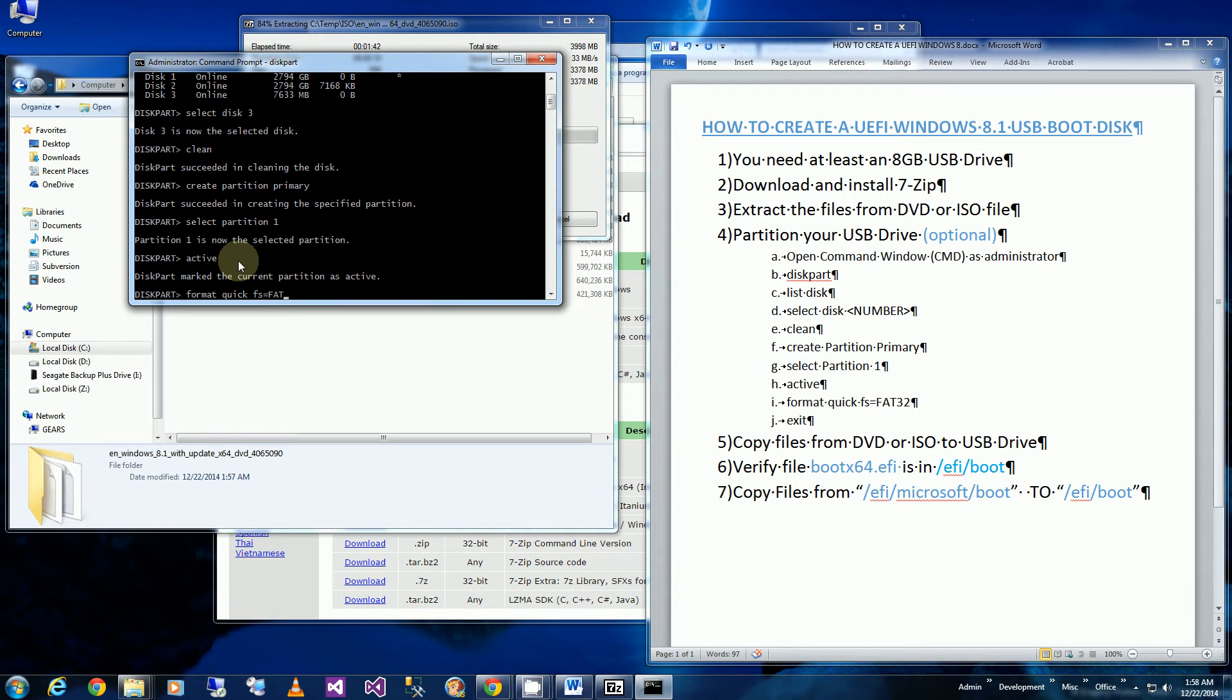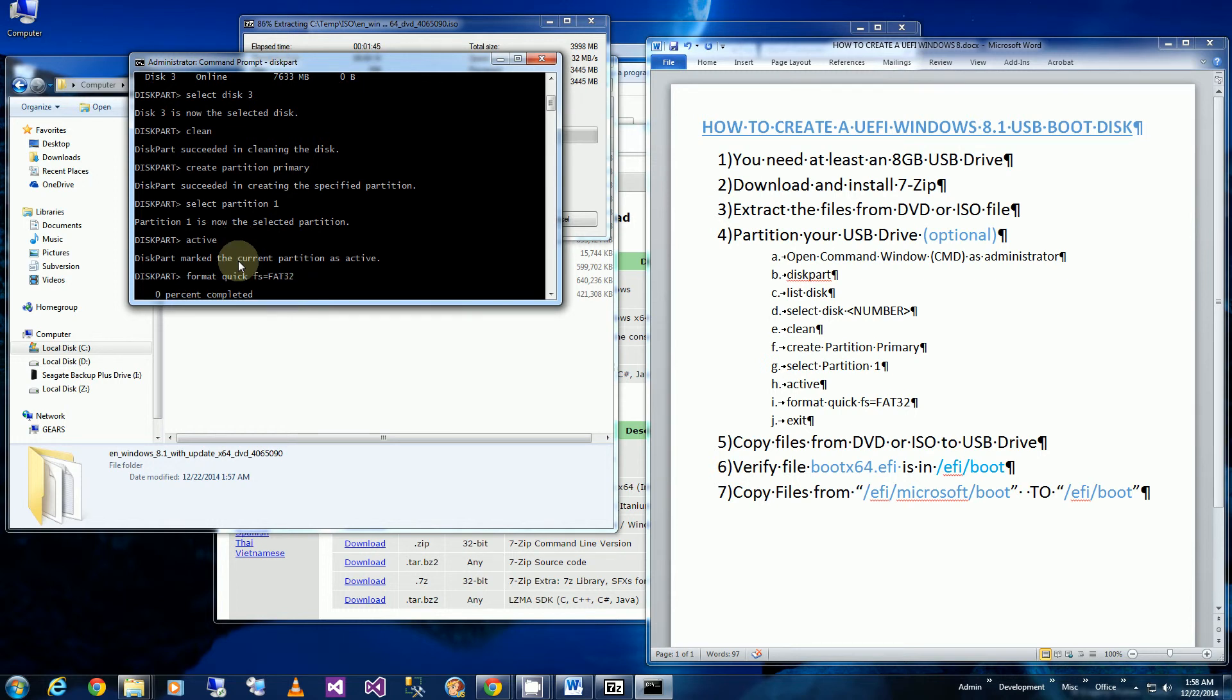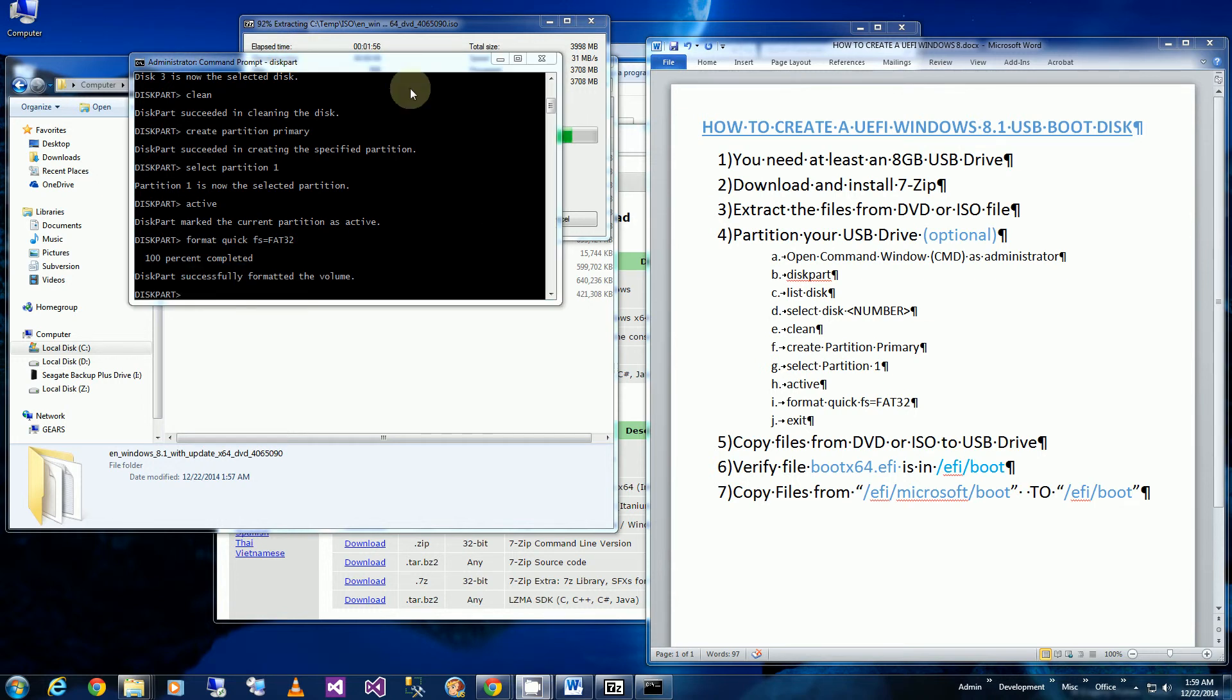And now I'm going to be formatting the file system. So after that I can exit out of this.